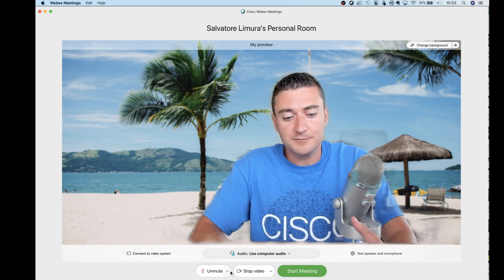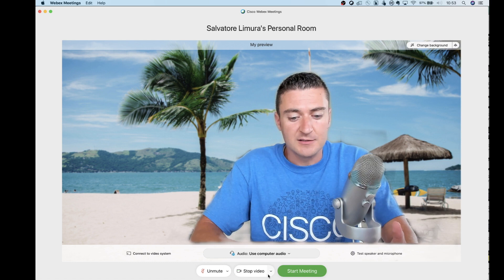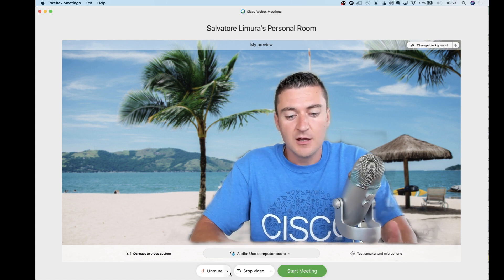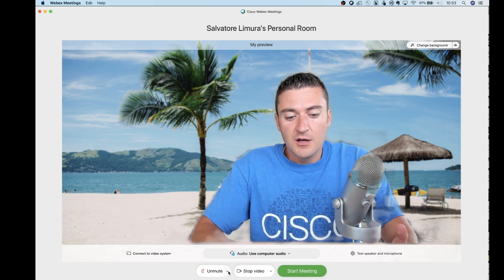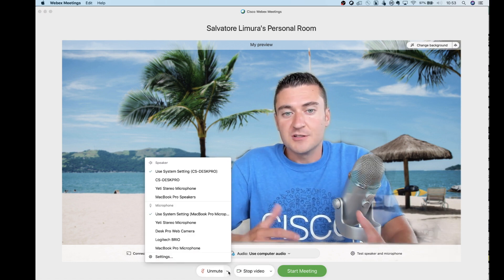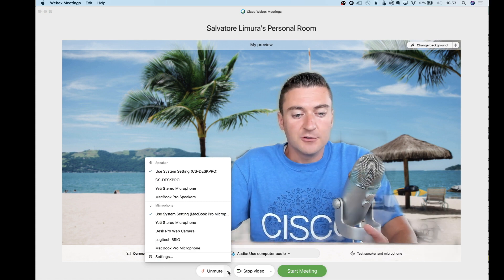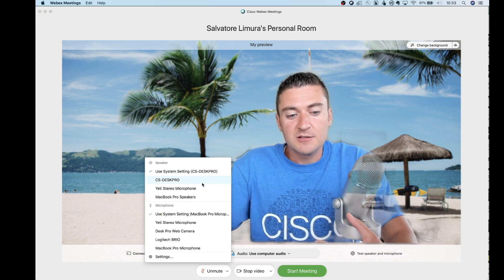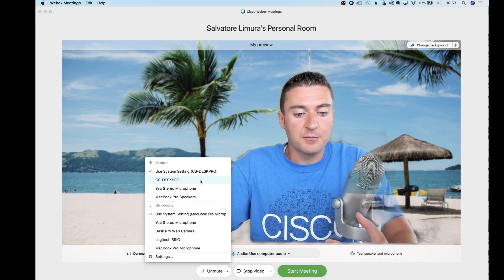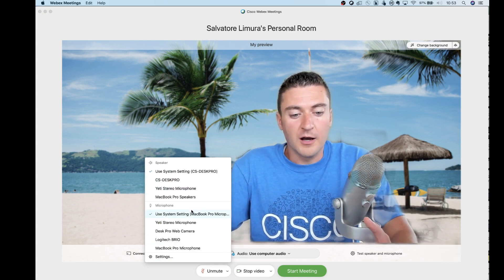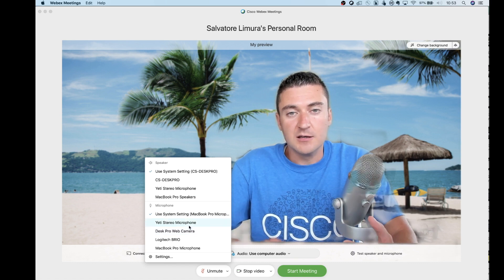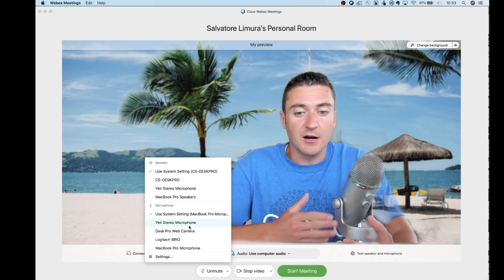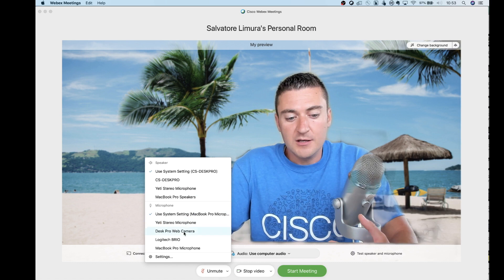That's all right there. If you click on these buttons next to mute, unmute, and video, that's where you can select your different peripherals. So I can go in here and say my speakers, I want to use my Desk Pro, but my microphone, I want to use my Yeti microphone that I've got right next to me. So I can select that right here.